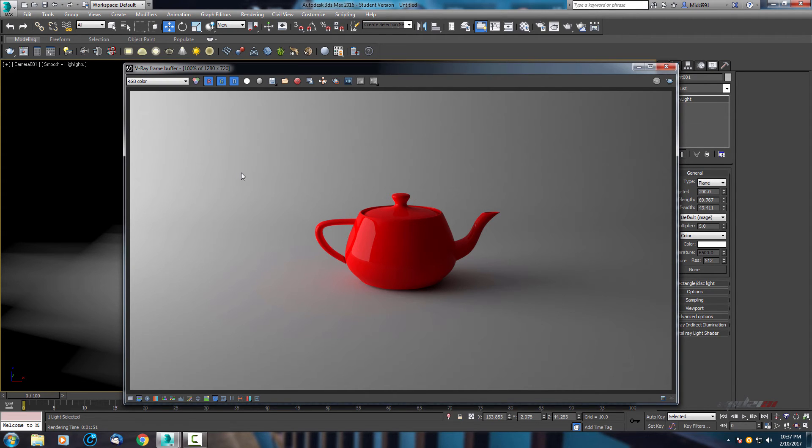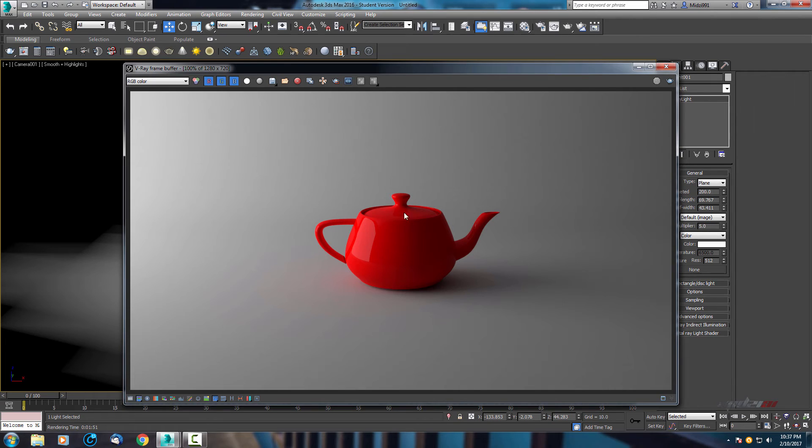Okay, this render is finished. As you can see, already we have some nice picture here with only one light. So that means this multiplier of five will be enough for this studio.